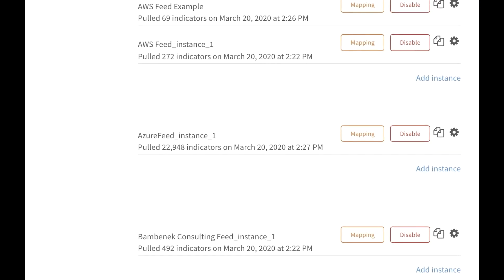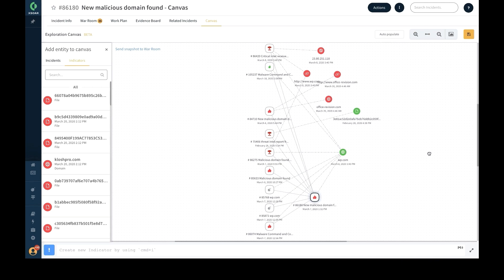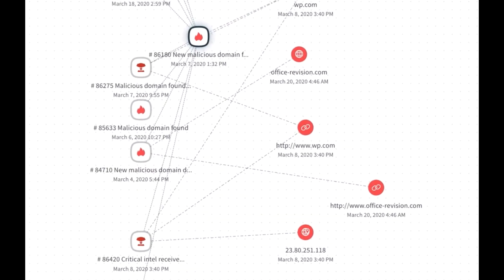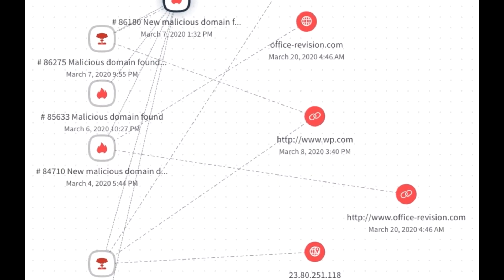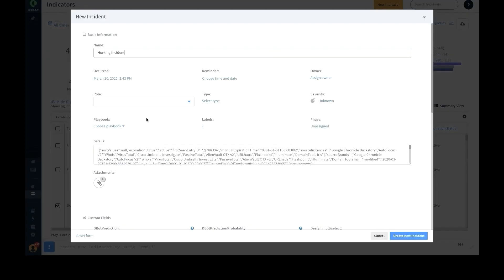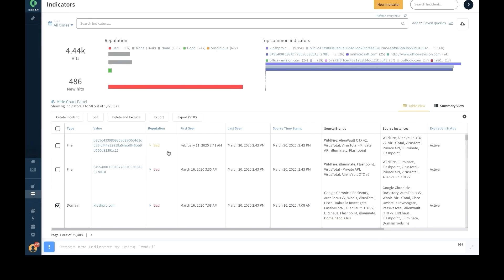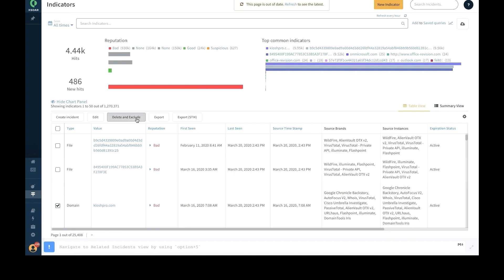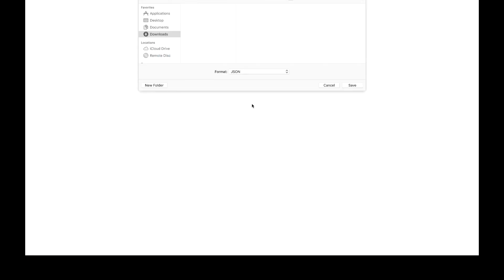This allows security analysts and threat hunters to use indicators to correlate incidents, create hunting operations, and easily analyze incidents to reduce mean time to response. It also brings the capability to unify external threat intel data and inputs with internal incident alerts. From the indicators page, users can perform operations such as create an incident, edit an indicator, delete and exclude an indicator, or export an indicator to a CSV or STIX file.